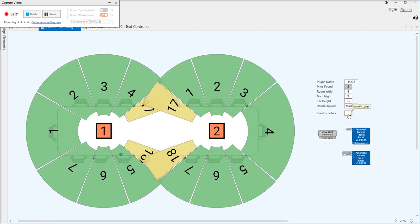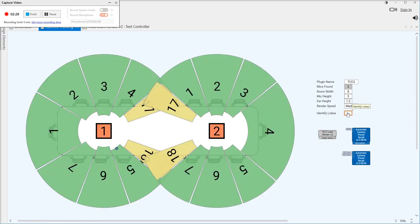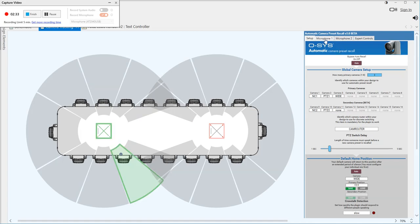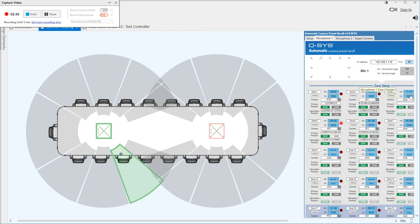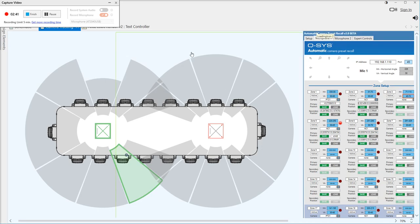There's a little identify button that will identify which mic is which and which lobe is which. You can jump in — for example, looking at lobe 3 on mic 1, I can jump into lobe 3 and tighten up the vertical angle a little bit, and you can see there that's changed.